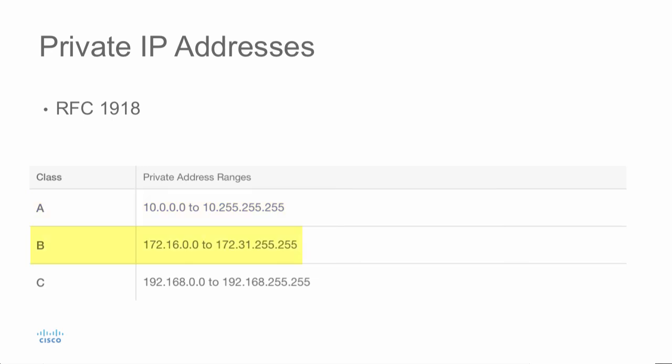In a Class B address space, 172.16.0.0 through 172.31.255.255 would be considered a private IP address space. And then finally in Class C, 192.168.0.0 through 192.168.255.255 would also be considered private.